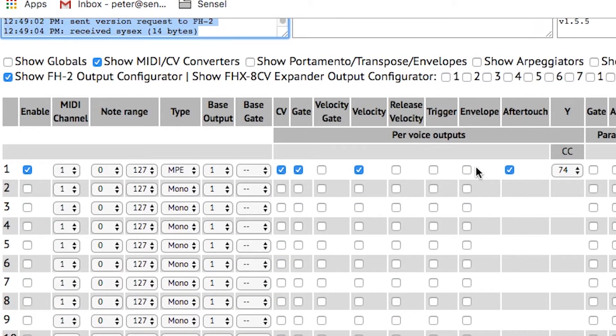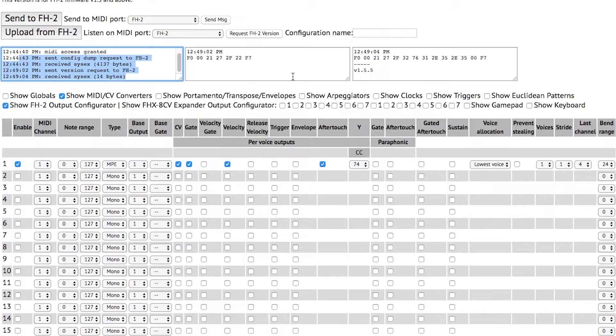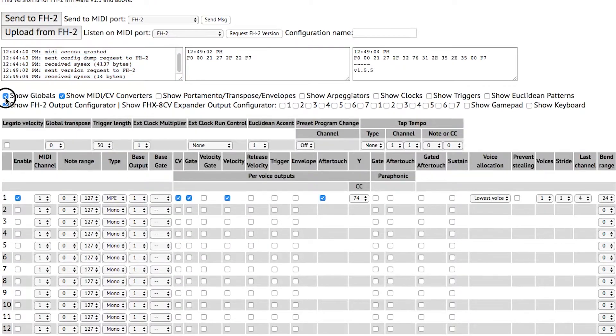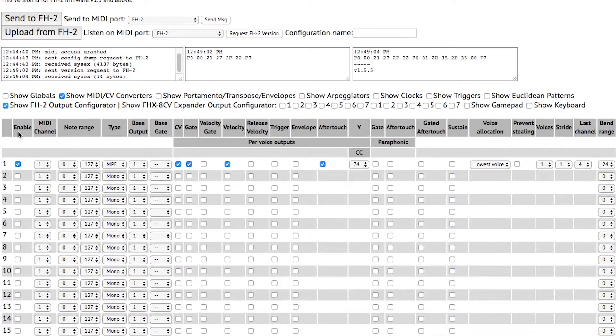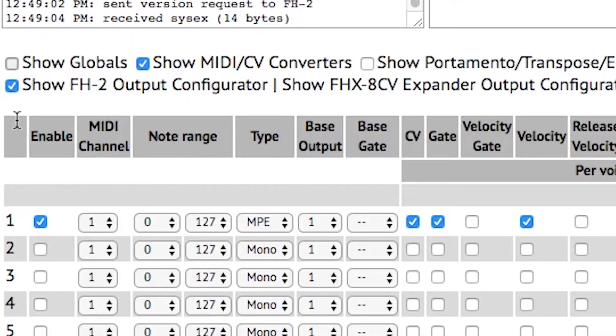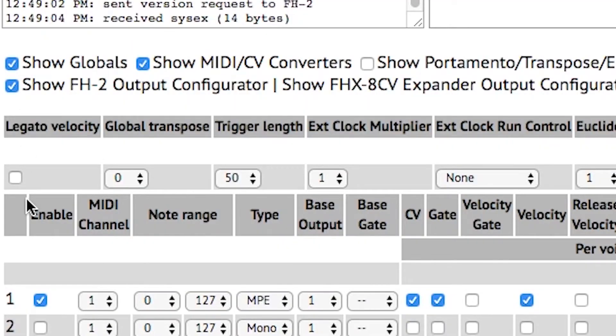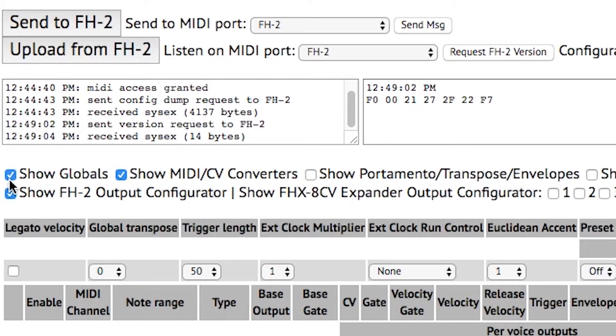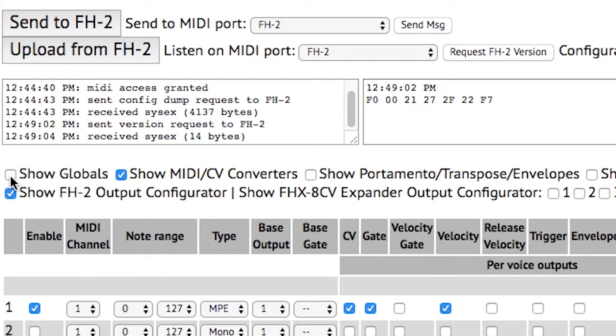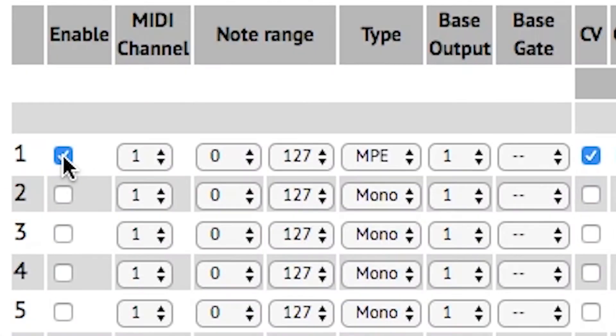In the global section, we can make that visible. I've made one change to that and changed the default from legato velocity to regular because I want the velocity to reset every time I trigger a key. I'll use this checkbox here to hide the global section because I'm done with it.